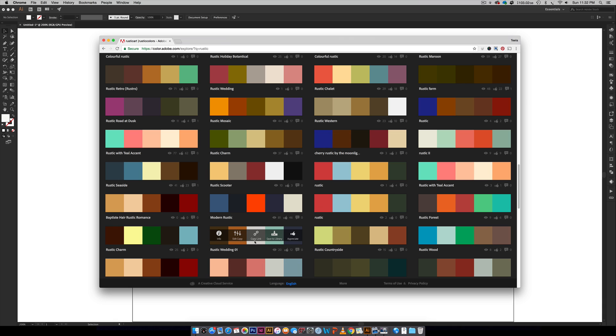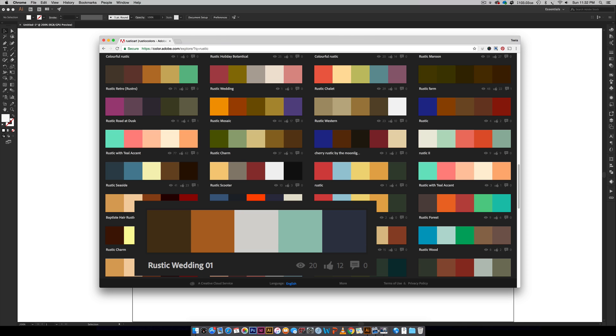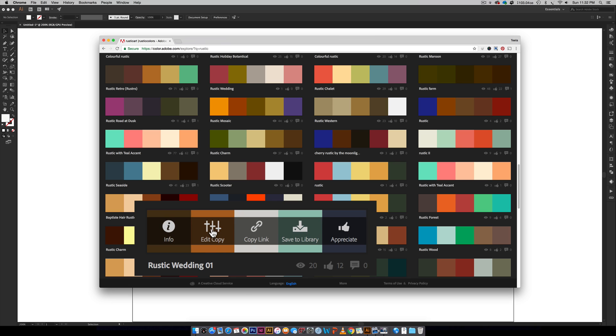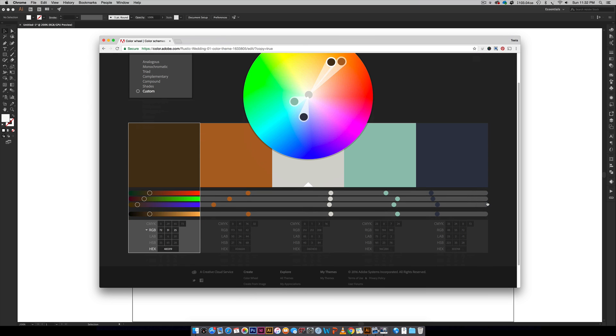I really like this one right here, this rustic wedding. Once I find one that I like, I can either immediately save it to my library or I can do a little bit of editing. Like I think this color right here, the second color, is a little too orange for me. So if I hit edit copy, I can come in here and I can change any of the colors to my specifications before bringing it into Illustrator, which is really handy.